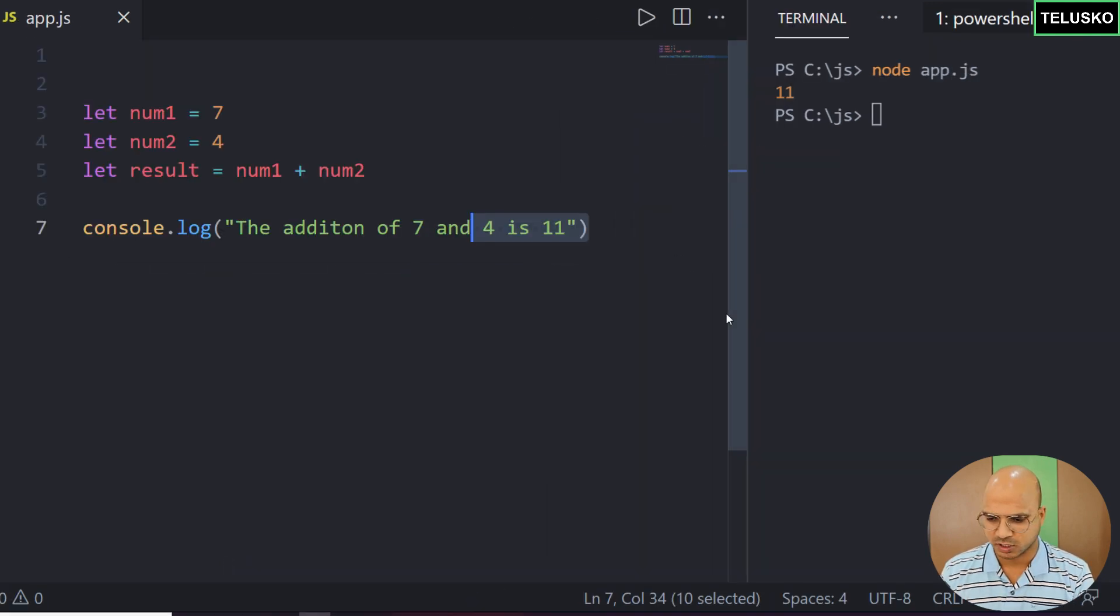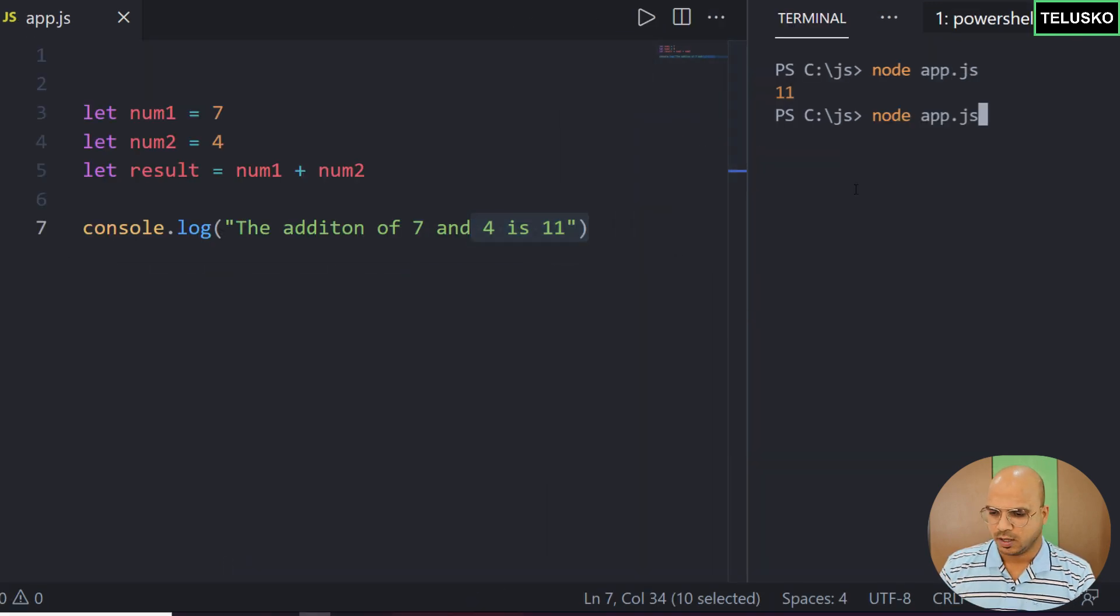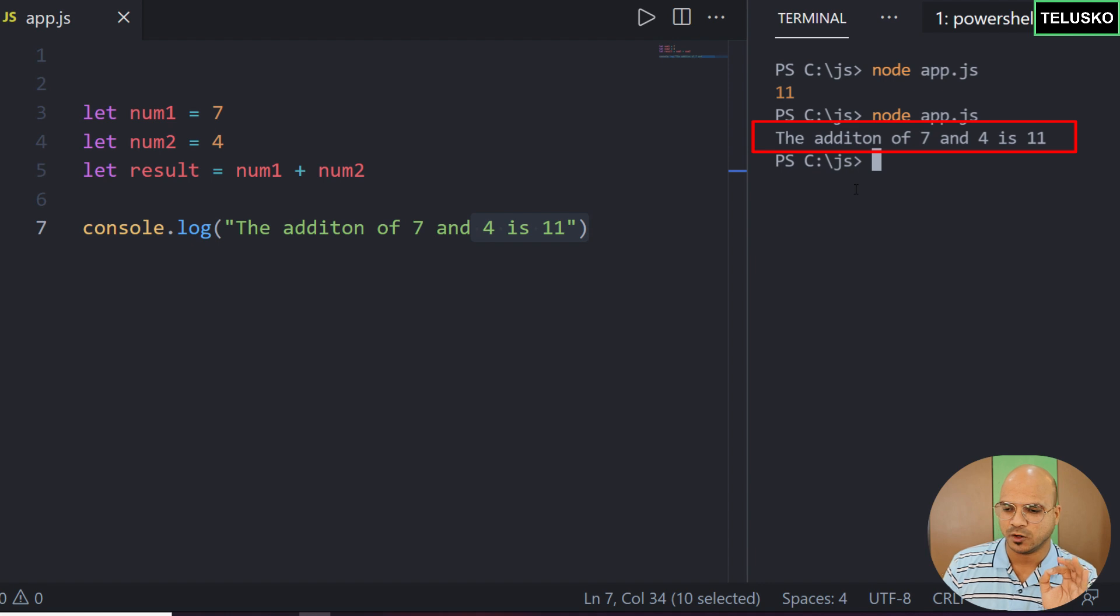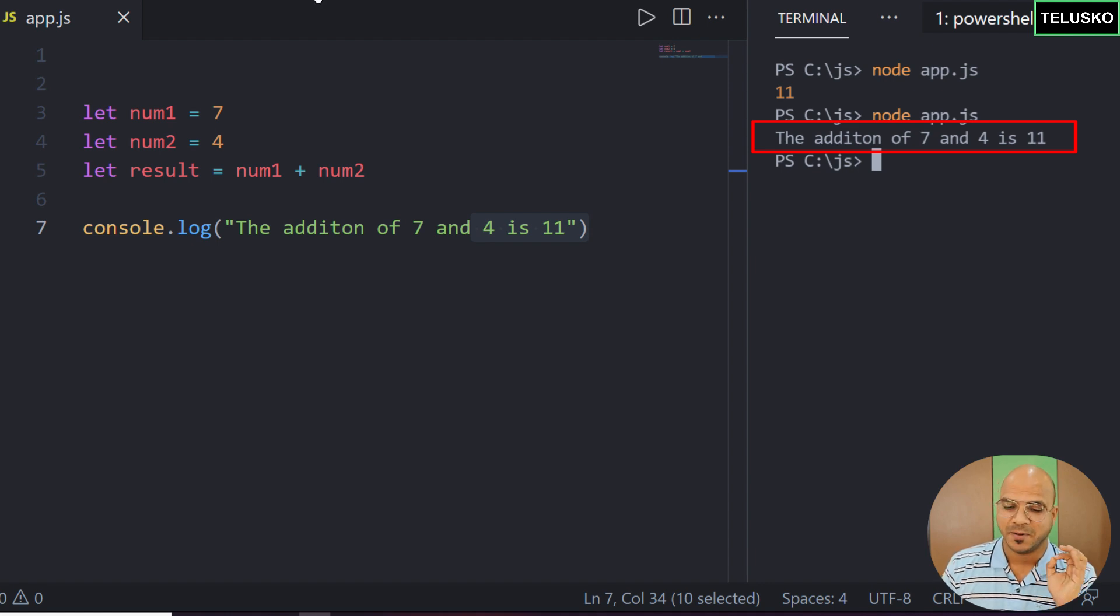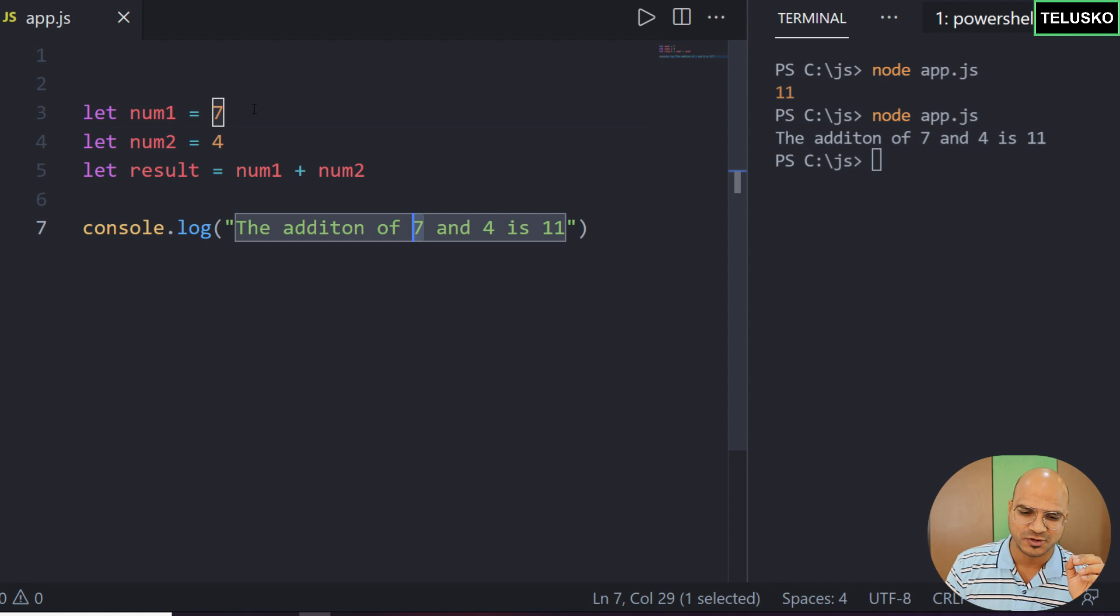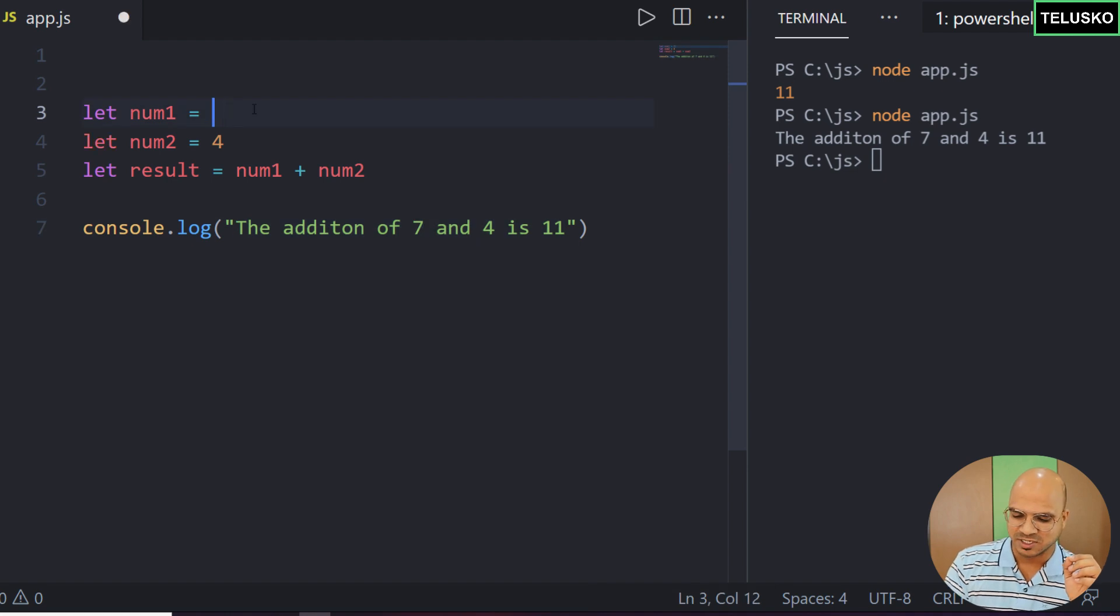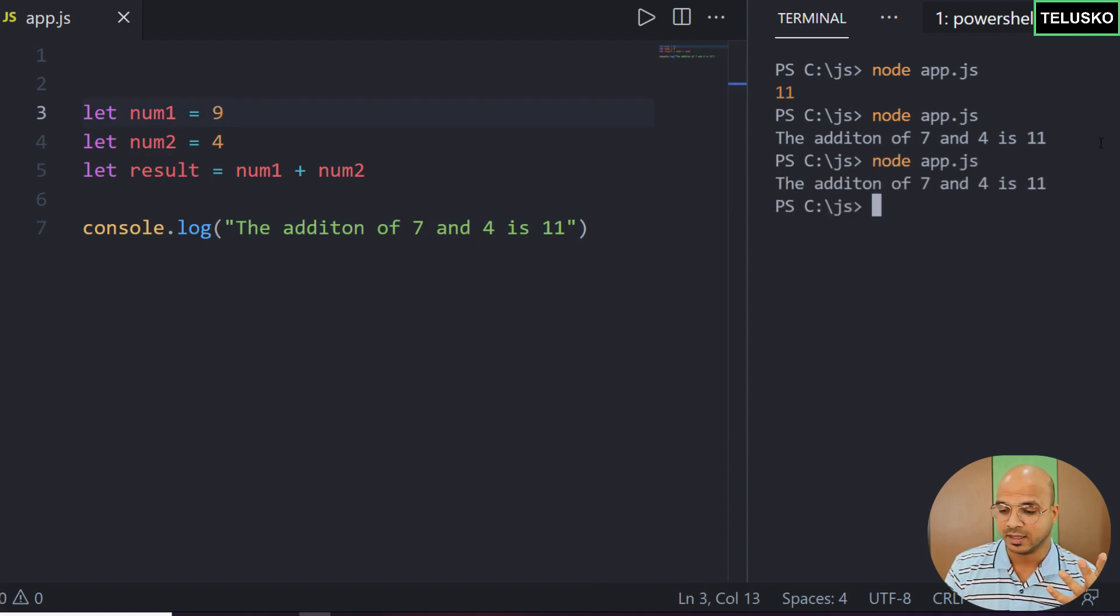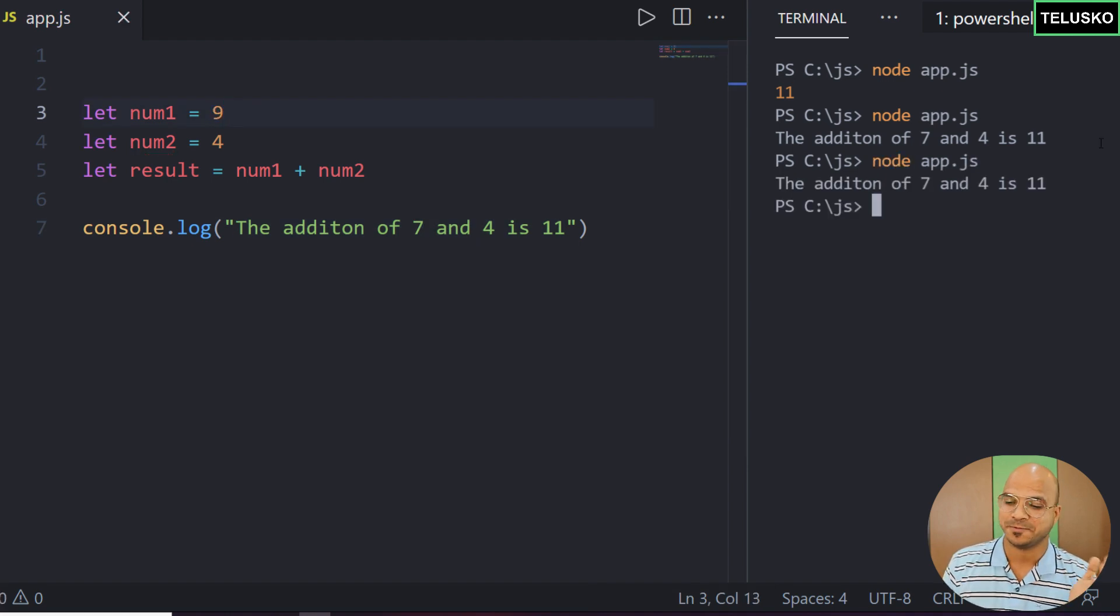From this code you can see we got the output 'the addition of 7 and 4 is 11', but the problem is I am using these values as-is. What if in future I change the value from 7 to 9? It will still print 7 and 4. We don't want that. We want the values to come from the variables.